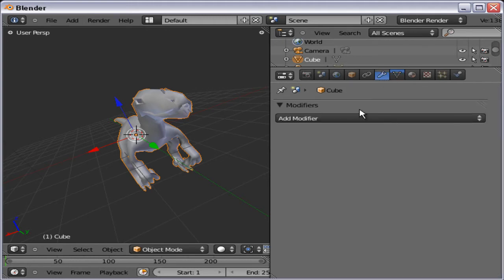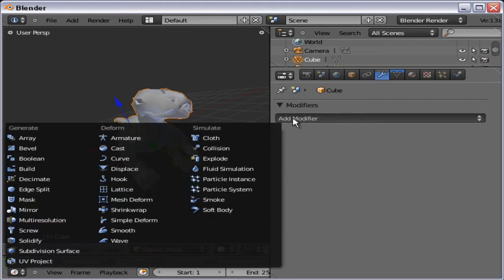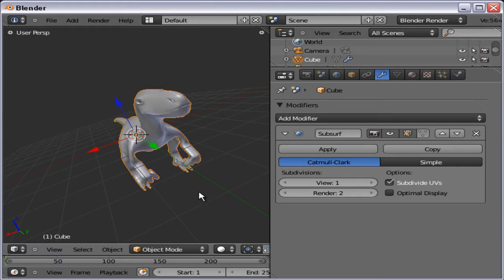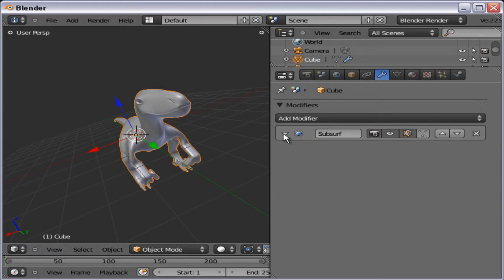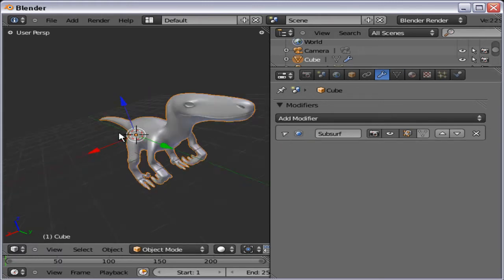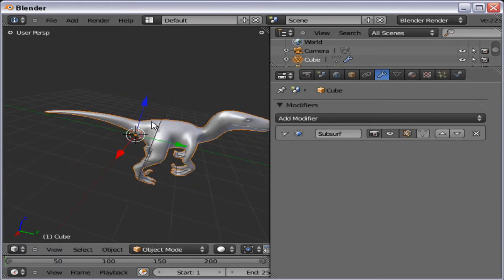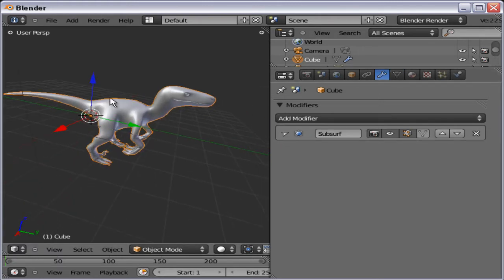Just going to add the subdivision surface modifier, like so. Makes it look a bit better.